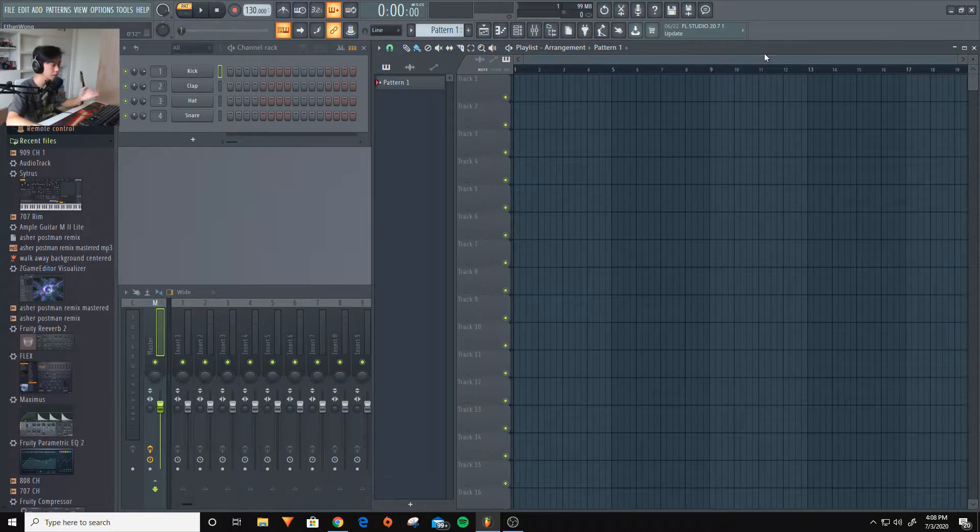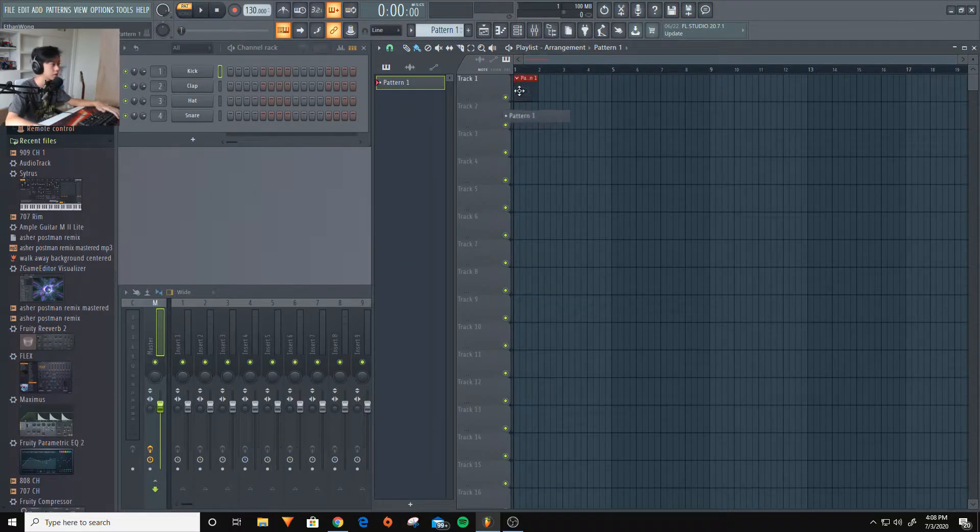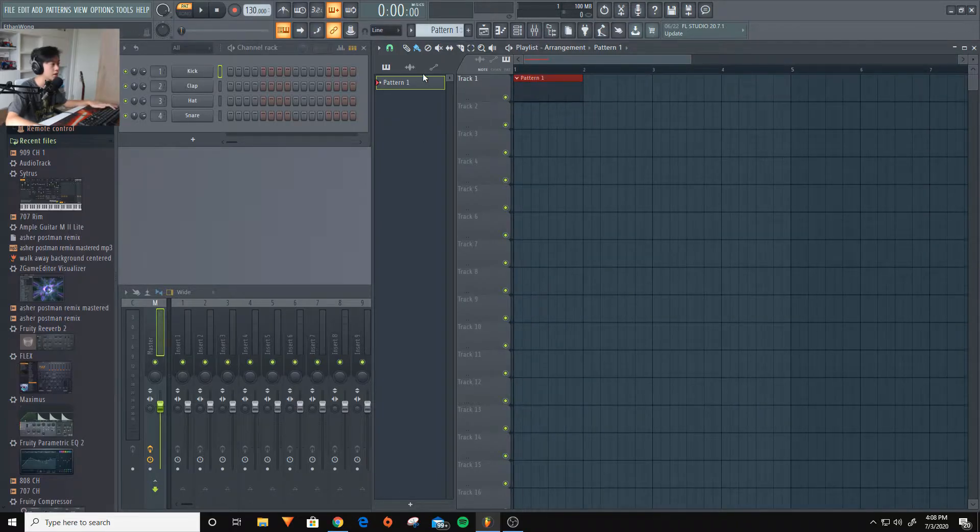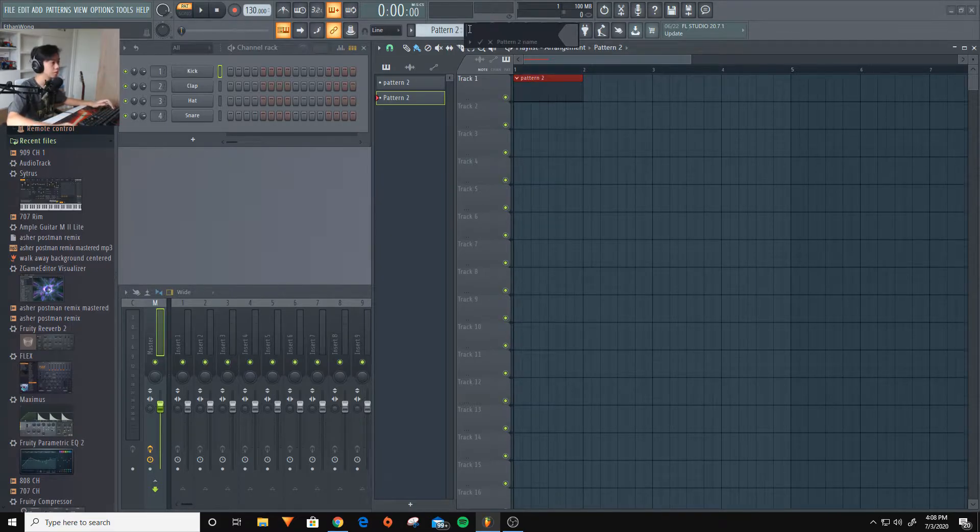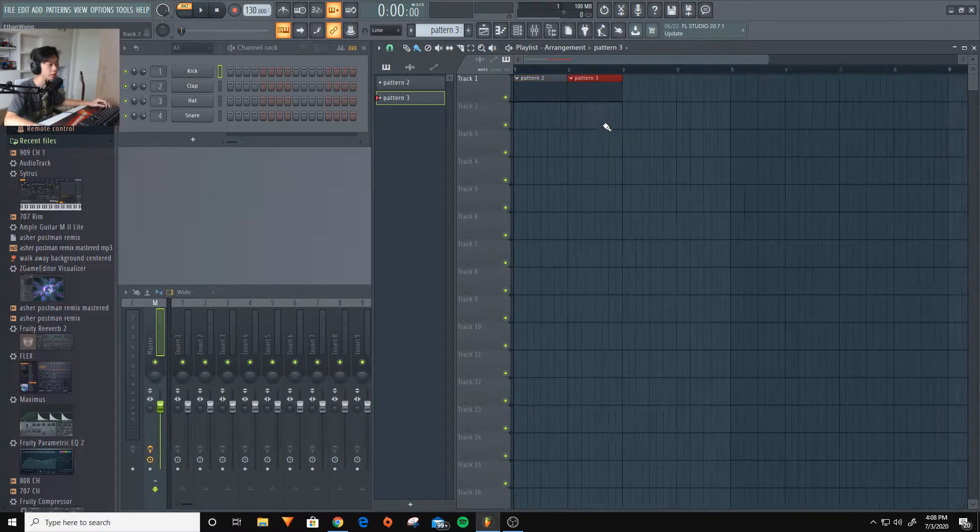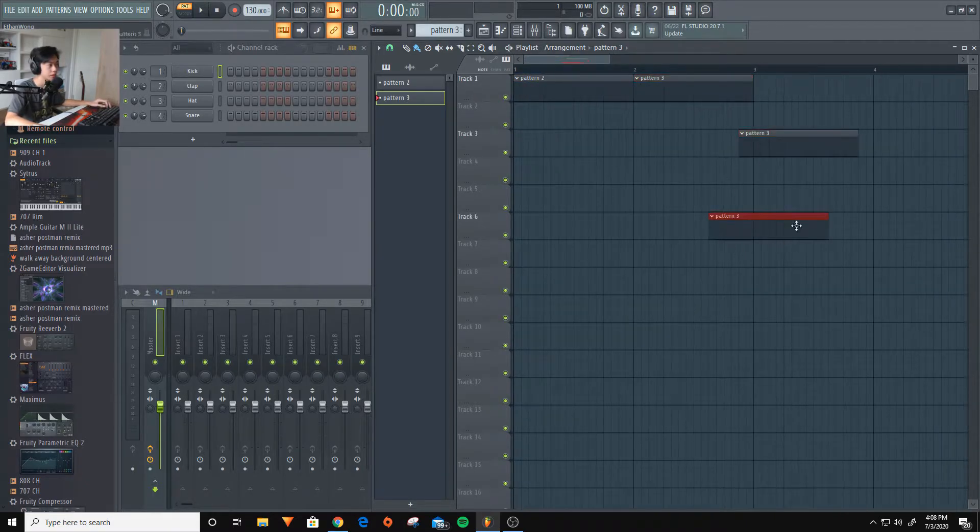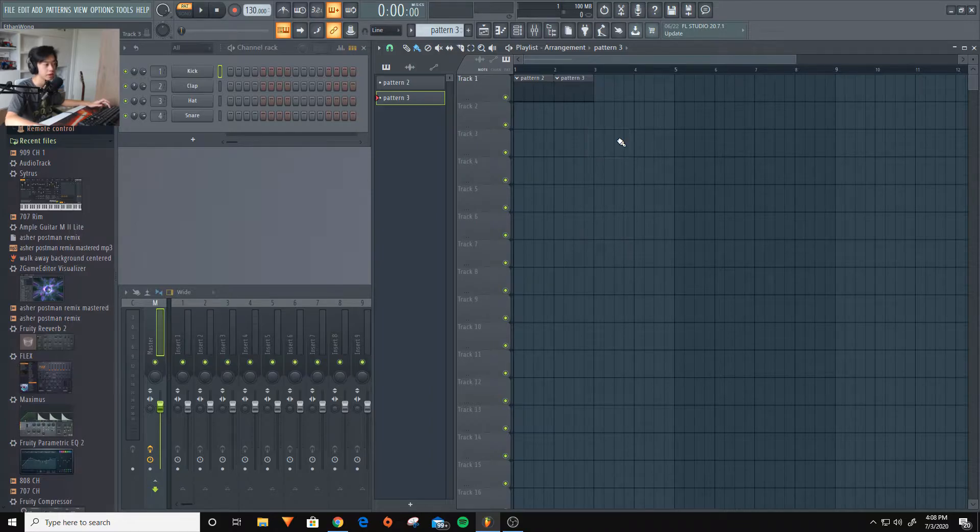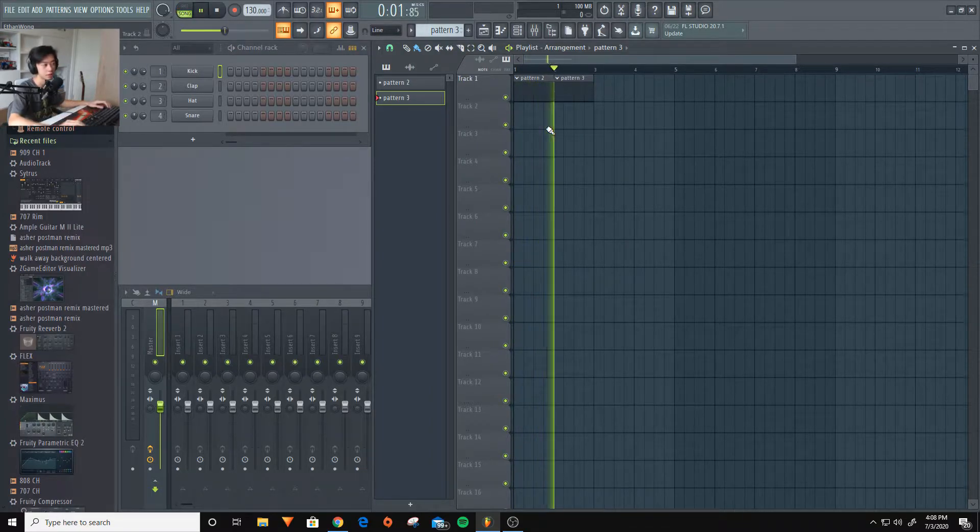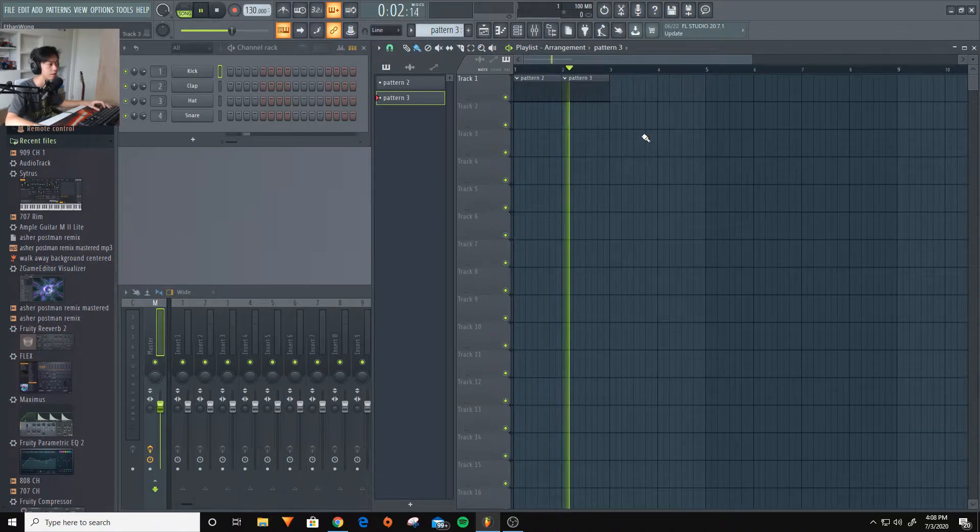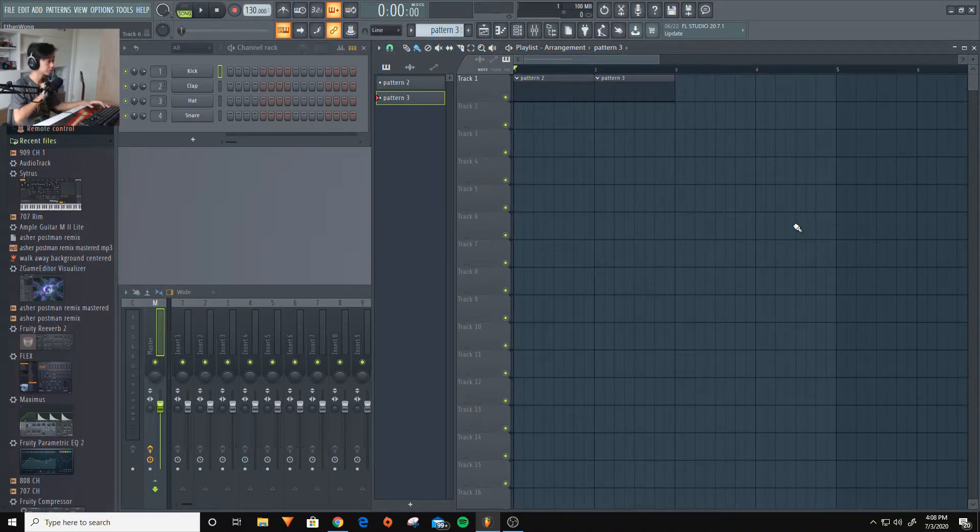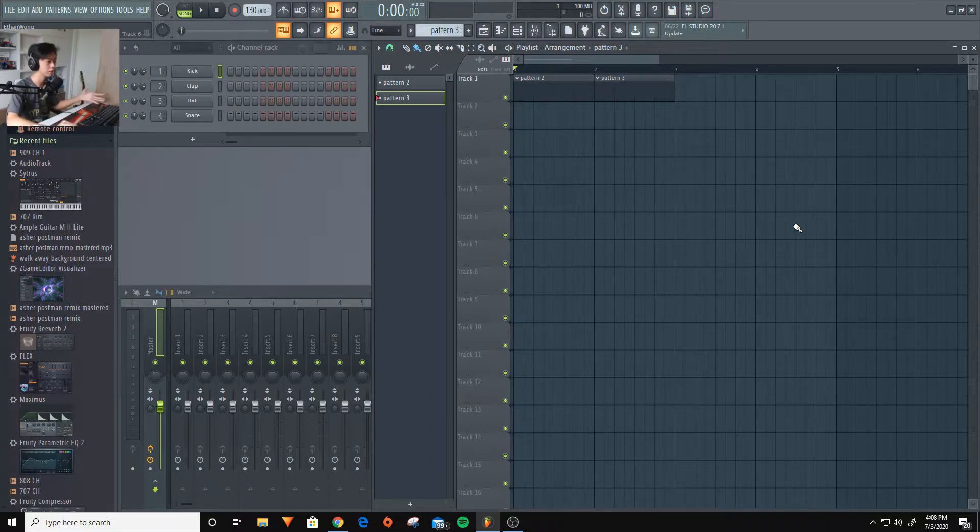So the playlist is basically where you arrange your music. For example, this one, pattern 1. And then we can make a pattern 2 or pattern 3. And for example, like that, you just lay it out here and you can basically put it wherever you want. And this is basically where it plays your music. And until it plays to the end, it's going to loop straight back to the front. So that's the playlist pretty much.